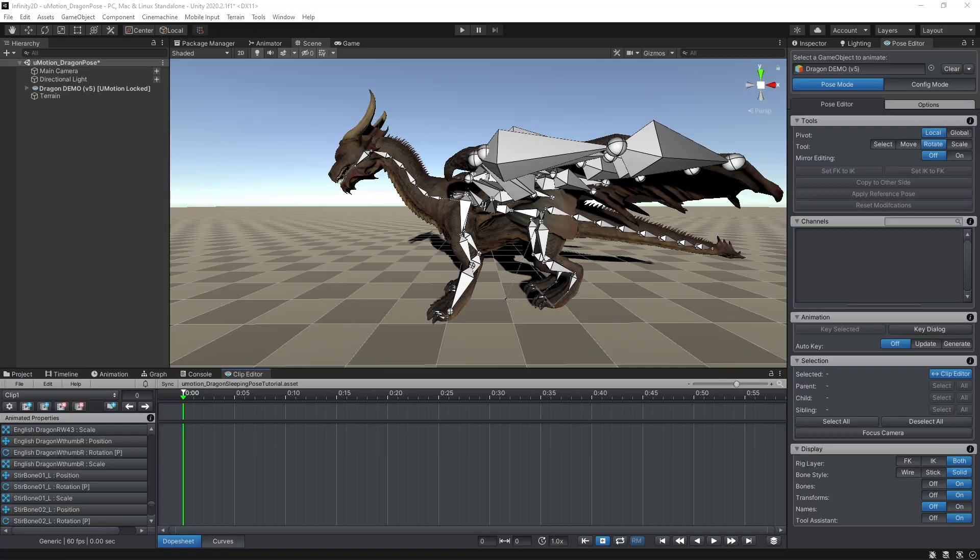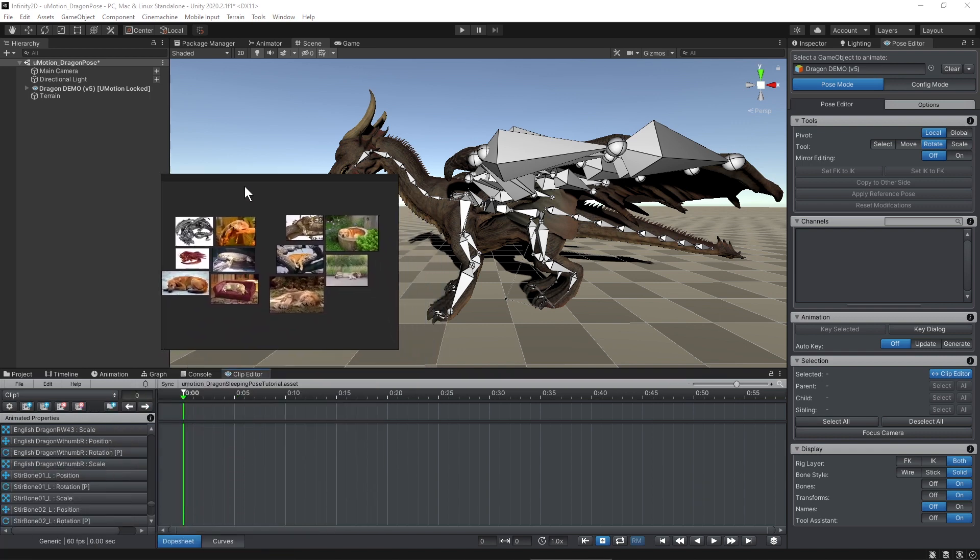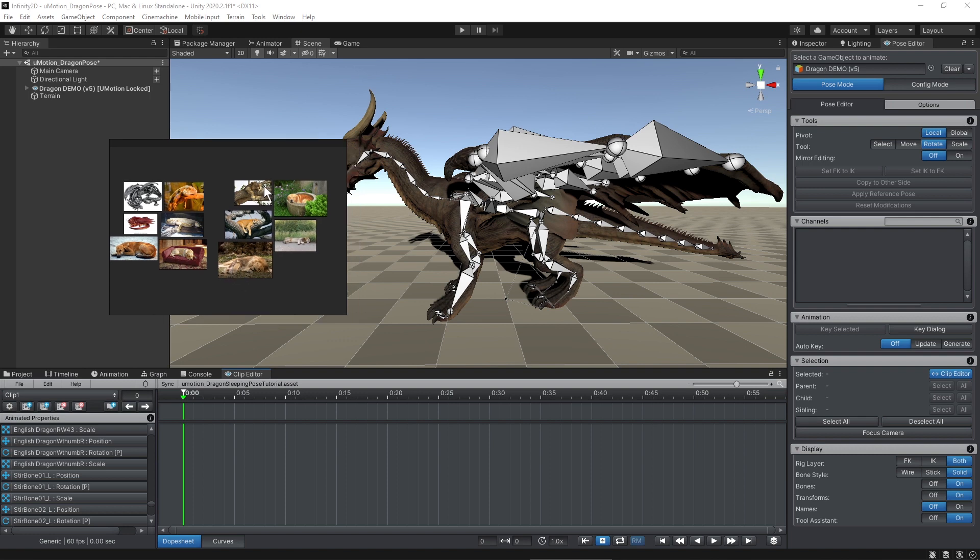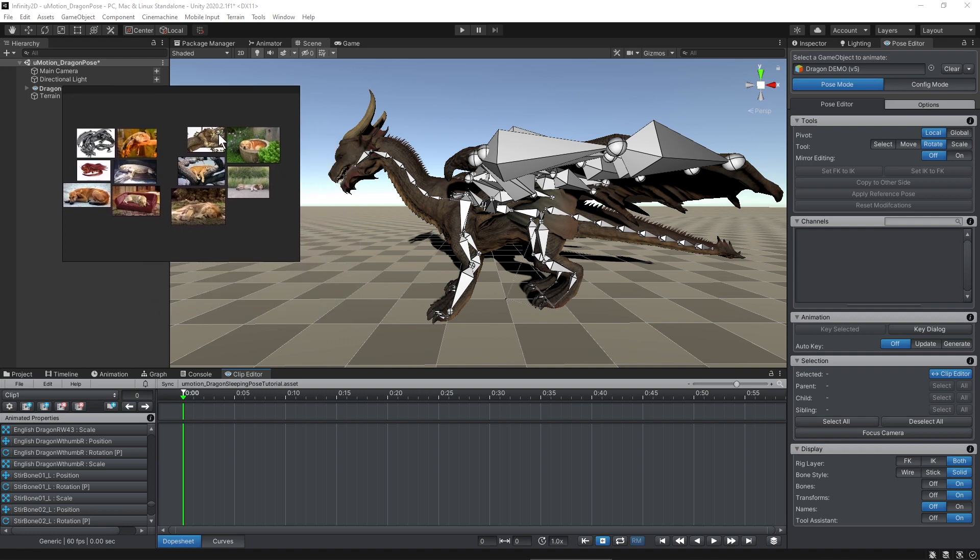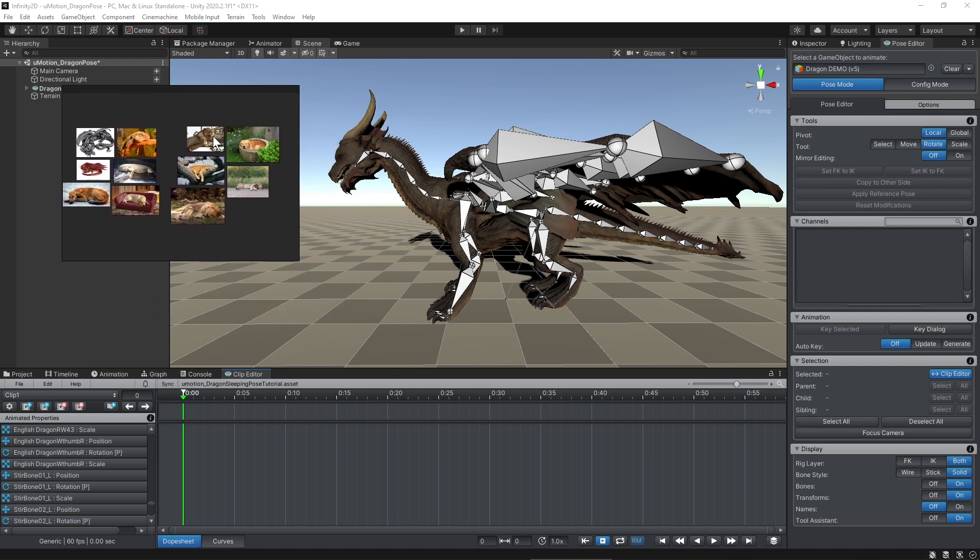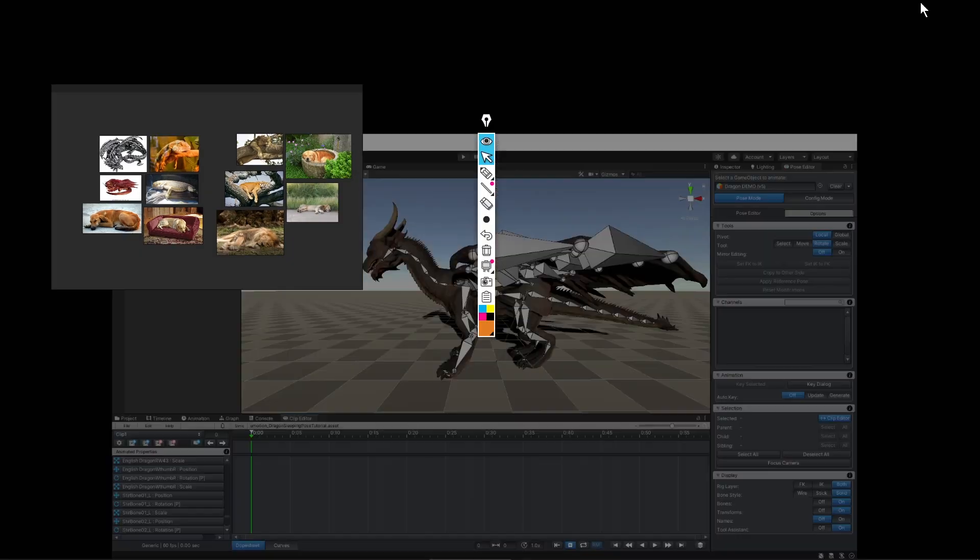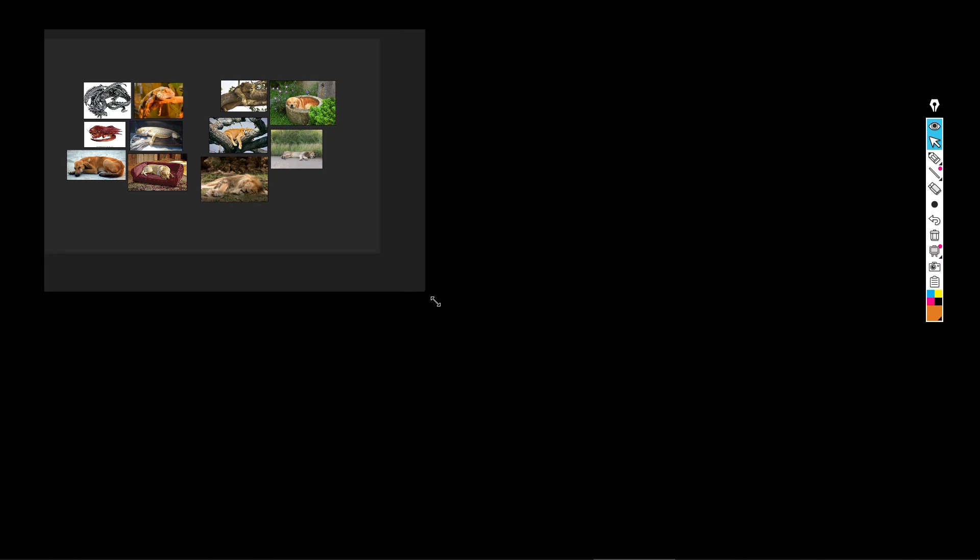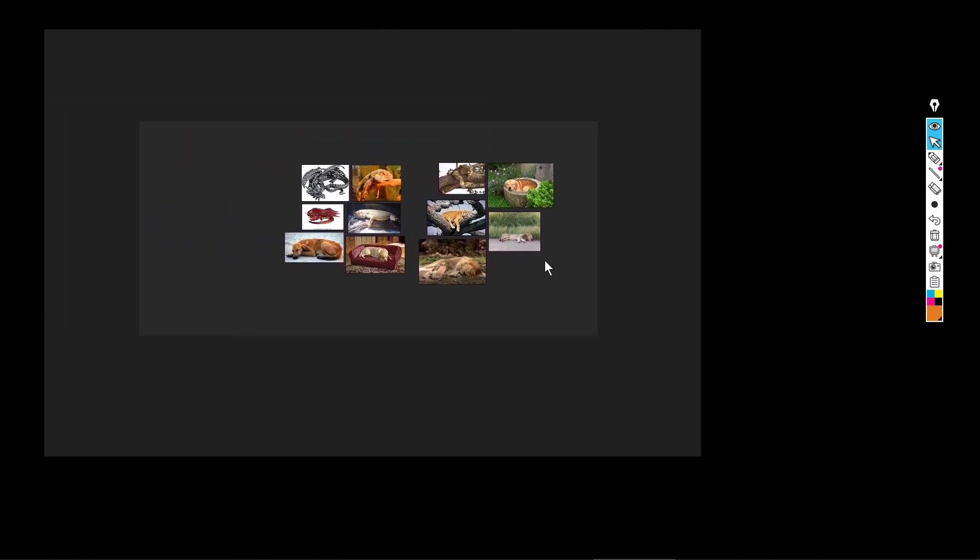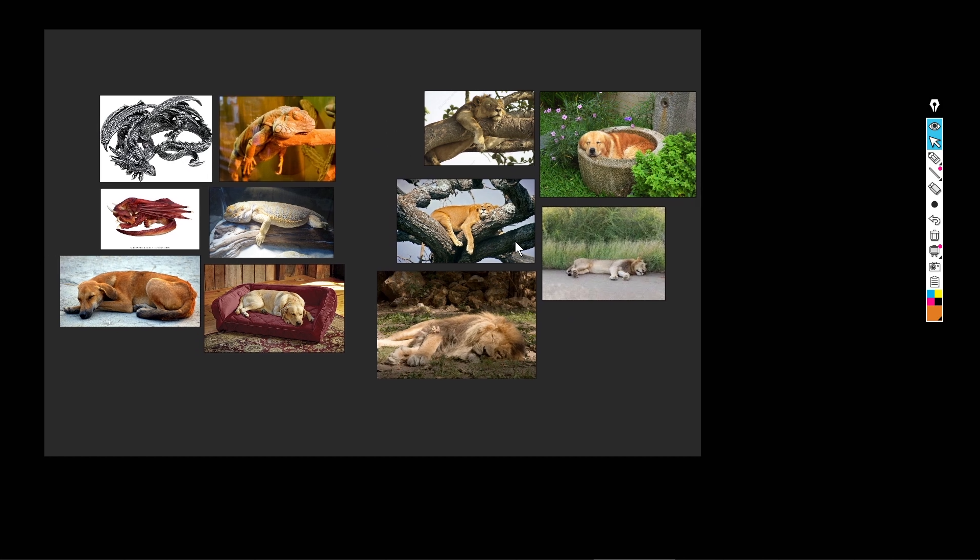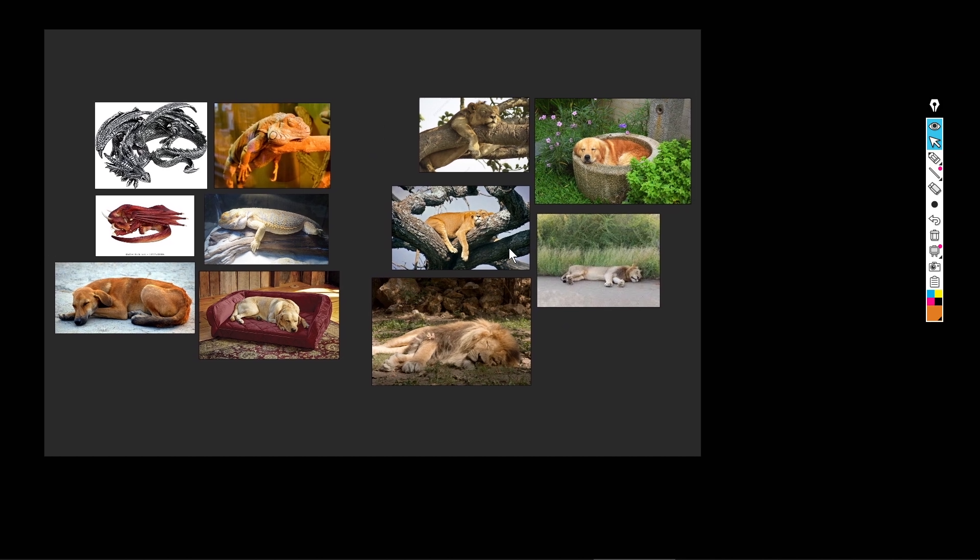Before I start working on the dragon, I want to mention a couple more programs to help you in your process. I never do any pose or animation work without reference. On my second monitor, I have a program called Pure Ref, where I've collected some different images to refer to. Another program I use to annotate reference photos is called Epic Pen. Both of these programs are free, and I think they're perfect together, because they're really simple, and they have this there when you need it, out of the way when you don't UX, or user experience, if you aren't familiar with that term.